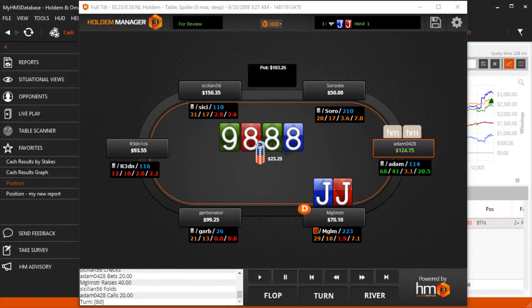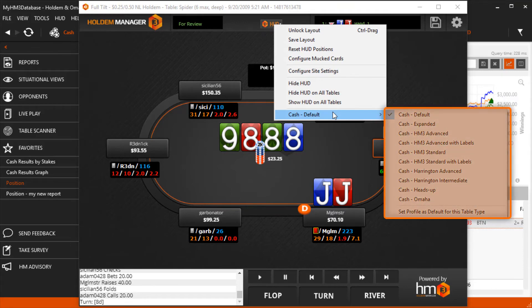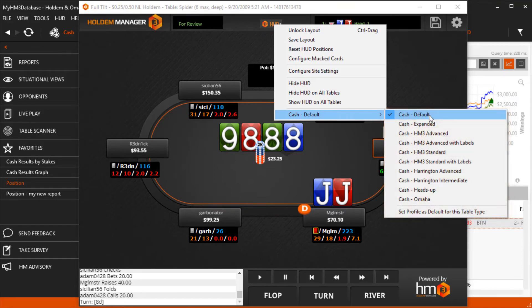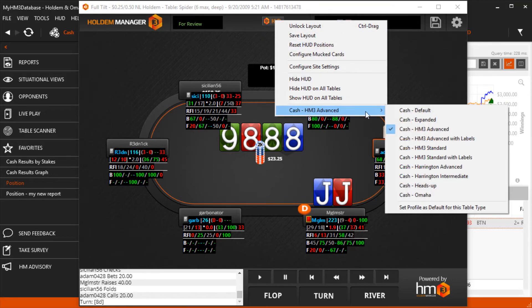The main HUD element is where you can change HUD profiles while seated at a table. All of these HUDs are available to all Hold'em Manager users. To change a HUD, simply pick a HUD. If you want this HUD to load every time this table is loaded, go back into where you just selected the HUD and choose Set Profile as Default for this table type.